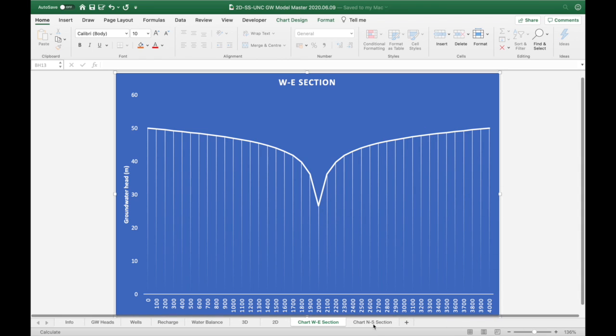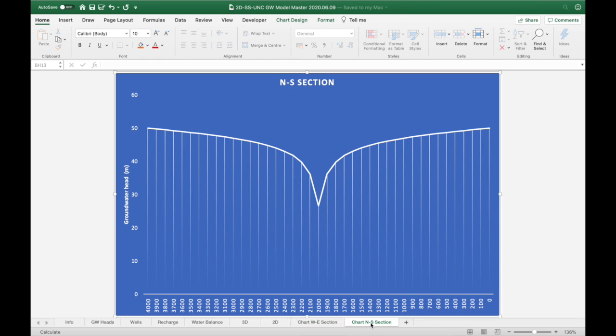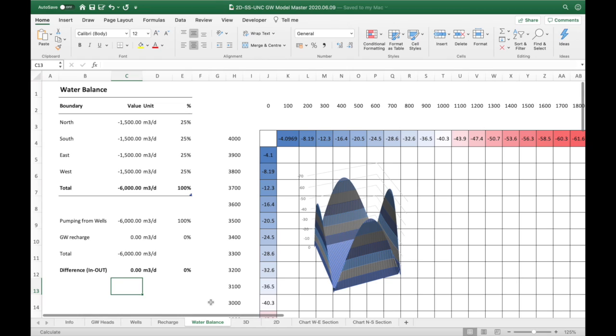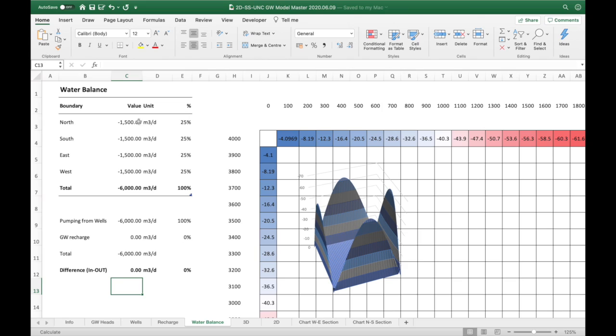This was the east-west section, and the north-south section shows similar things. If we look at our water balance, we're abstracting 6,000 cubic meters per day from our well and this is being replaced by water coming into our model from the north, south, east and west. Because our well is right in the middle of the model, we have equal amounts of groundwater coming in from all sides—25% from each of the four sides.